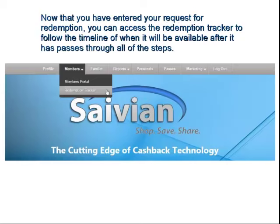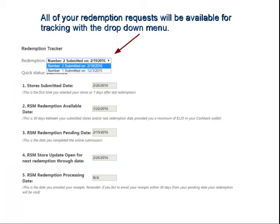Now that you've entered your request for redemption, you can access the Redemption Tracker to follow the timeline of when everything will be available after it has passed through all the stages. Back to the Members Portal, on the drop-down menu, you'll see a Redemption Tracker — go ahead and click on that. If you've entered more than one redemption, there is a drop-down menu at the top. This shows two redemption requests have been made: one on 12-3 and one just recently on 2-19. You can track the information for each redemption request by clicking on the proper one in the drop-down menu.